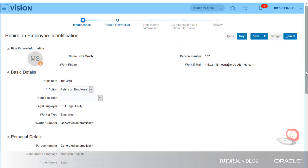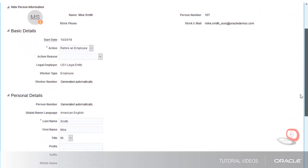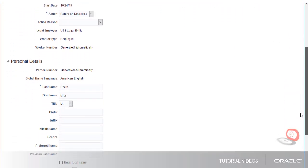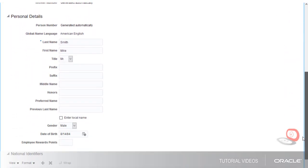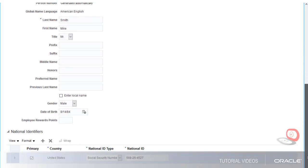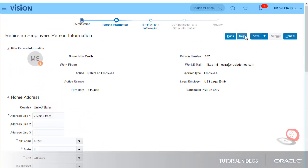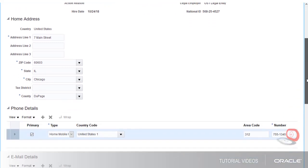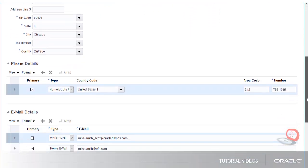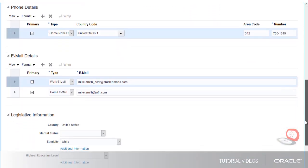I'll verify Mike's basic and personal information. Then I'll verify his address, phone, email, and citizenship information.